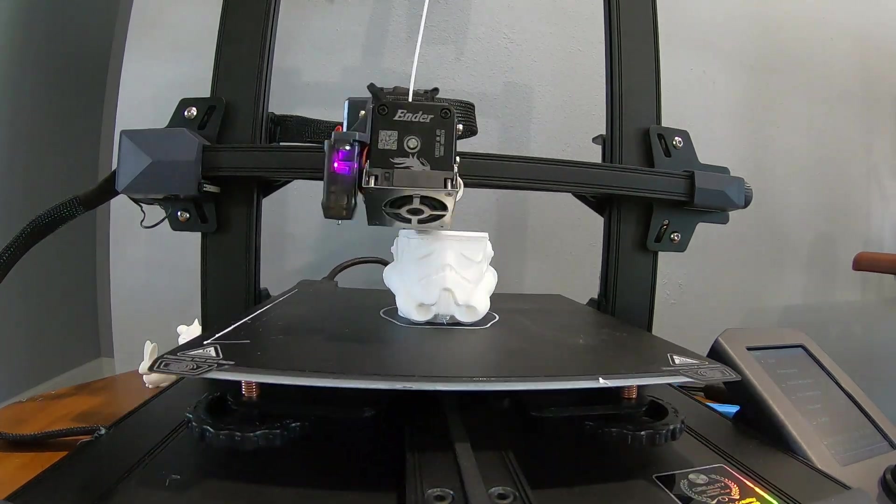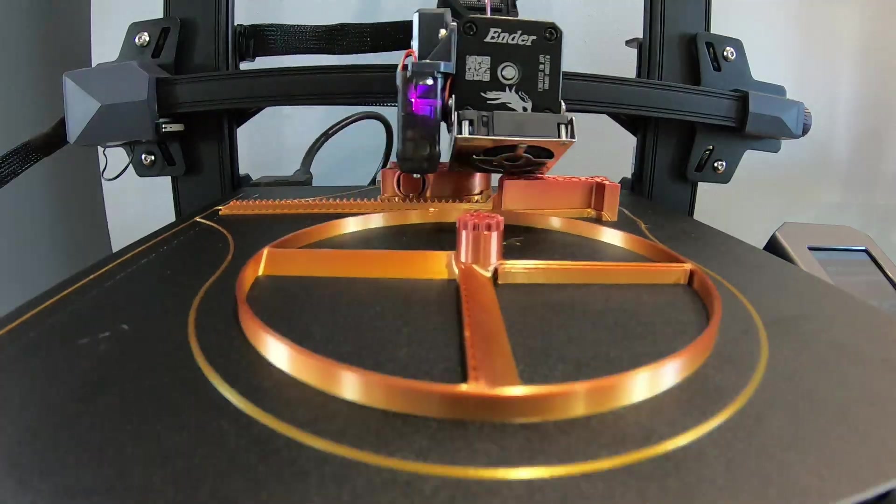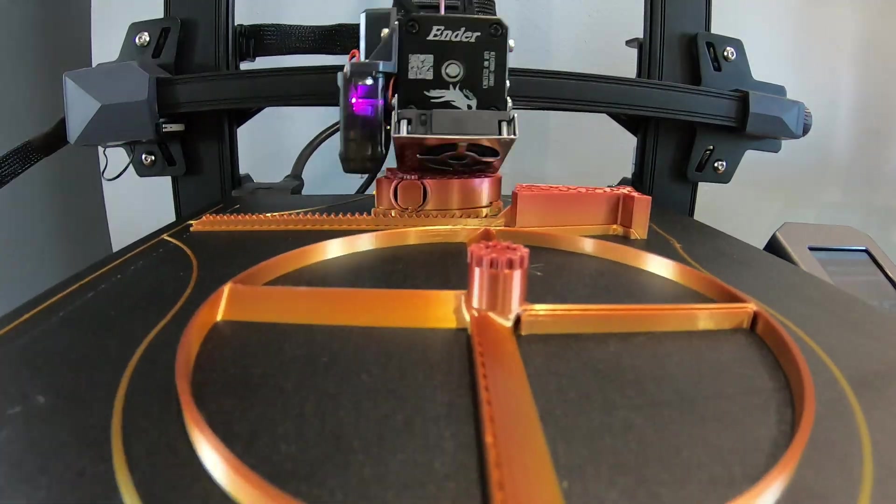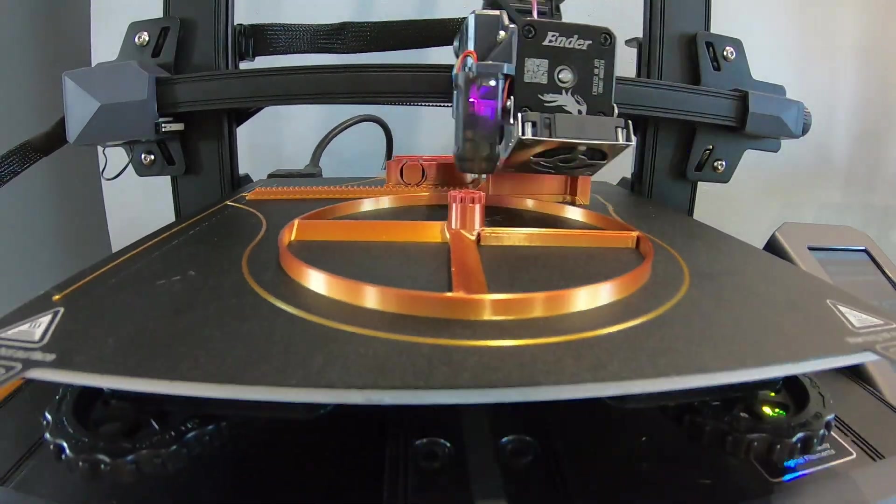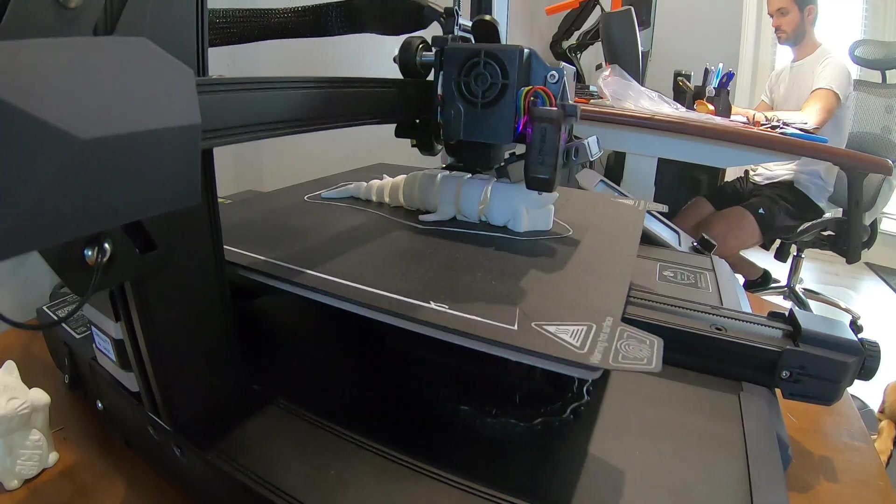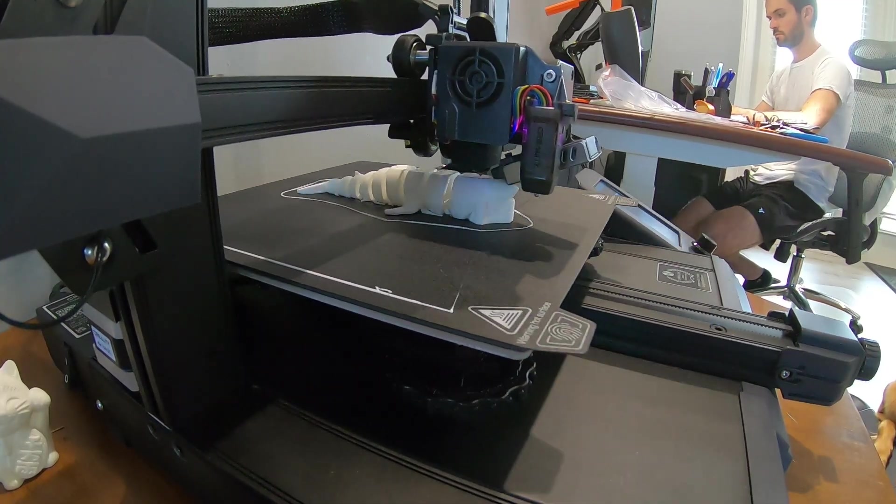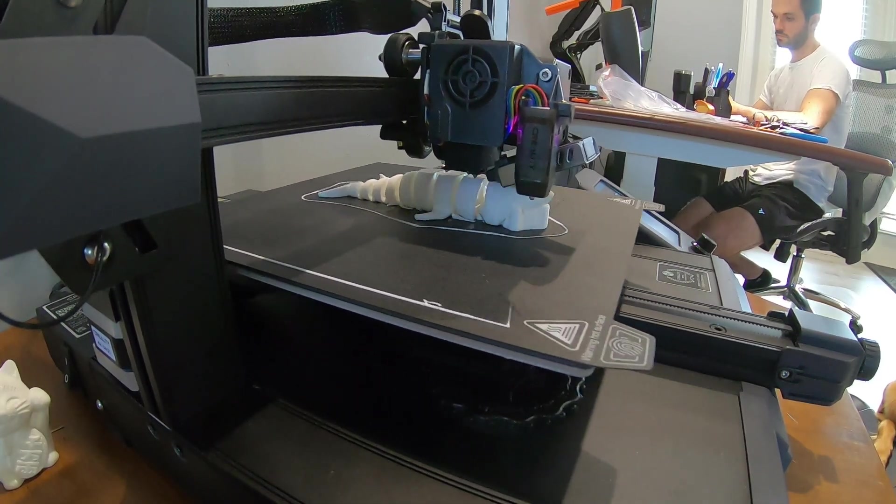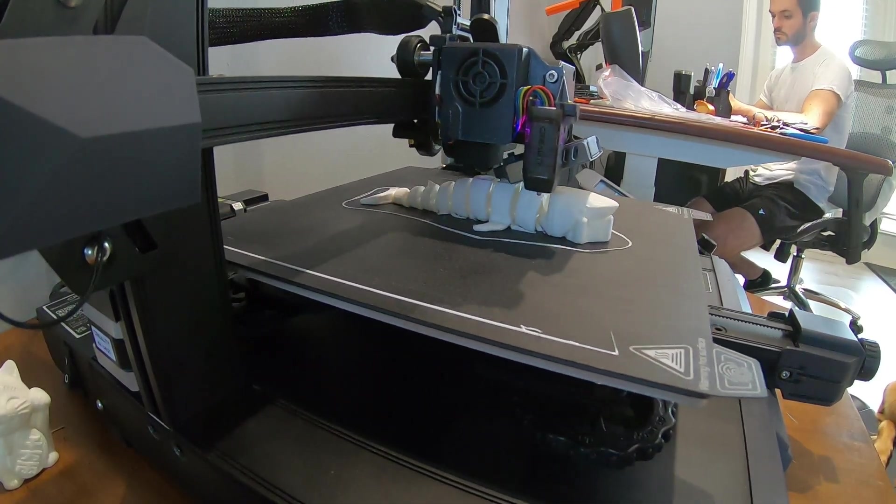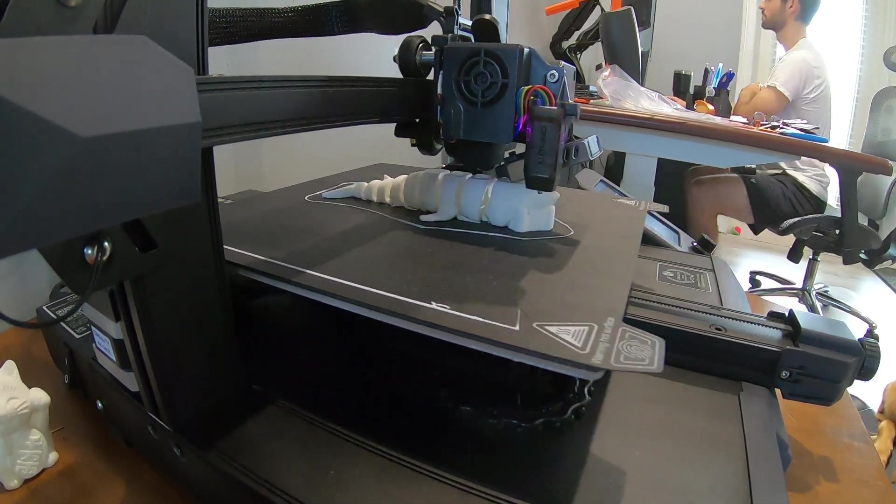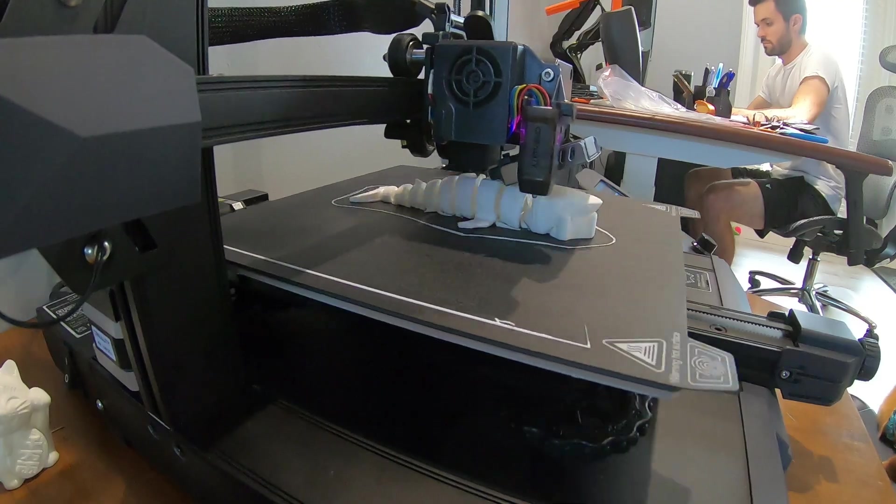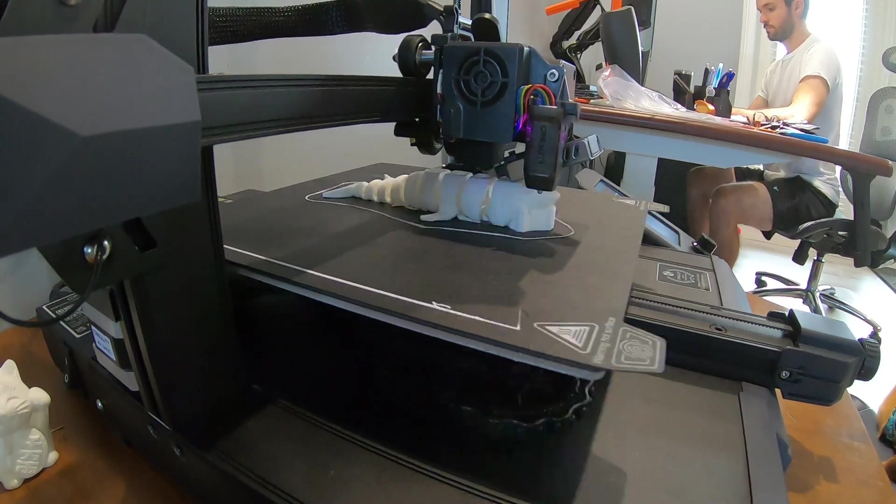Today on GReviews, 3D printing. Is it right for you? Is it useful? How much does it cost? How do you even do it? Does it smell bad? We're going to answer all these questions today on GReviews. Stay tuned.